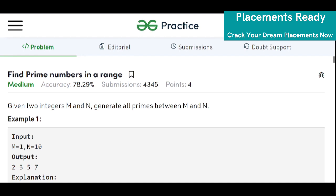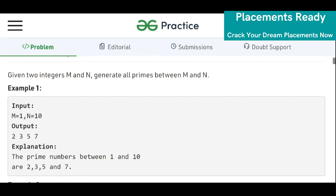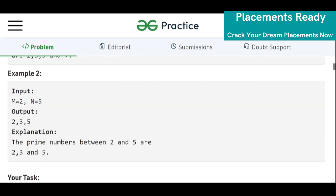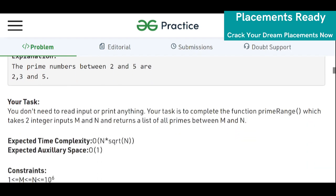The problem is: we are given two integers m and n, and we have to generate all primes between m and n. In the example, m is 1 and n is 10, so the prime numbers between 1 and 10 are 2, 3, 5, 7. Similarly, if m equals 2 and n equals 5, the prime numbers are 2, 3, 5.